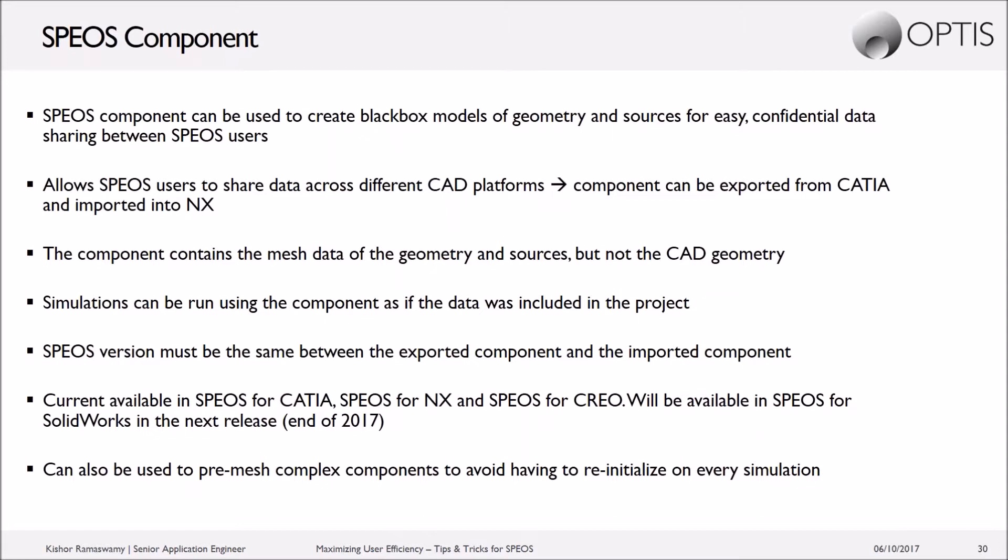So this is a great way to share data from a supplier to a customer or vice versa, supplier to an OEM. Because you can have the emission characteristics without having the CAD geometry, which is typically confidential.